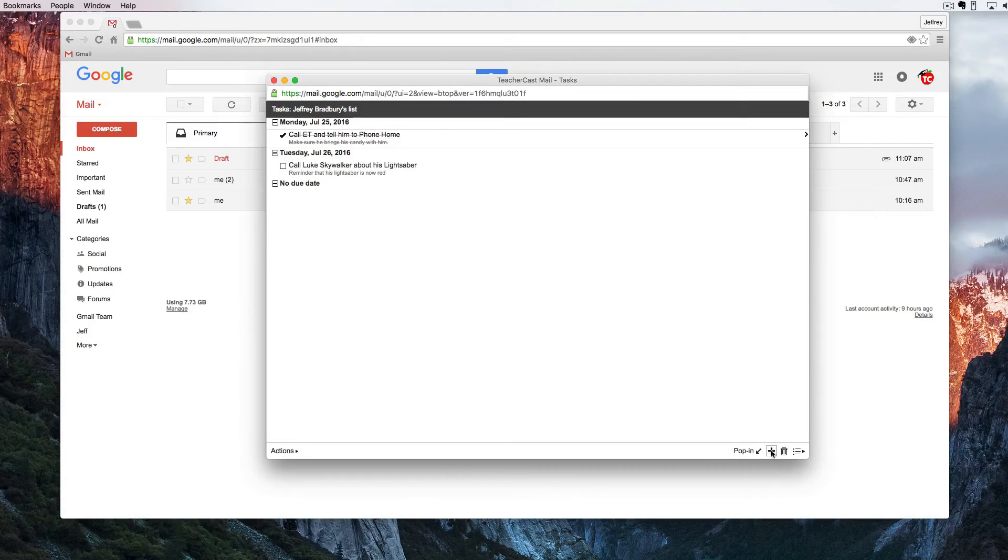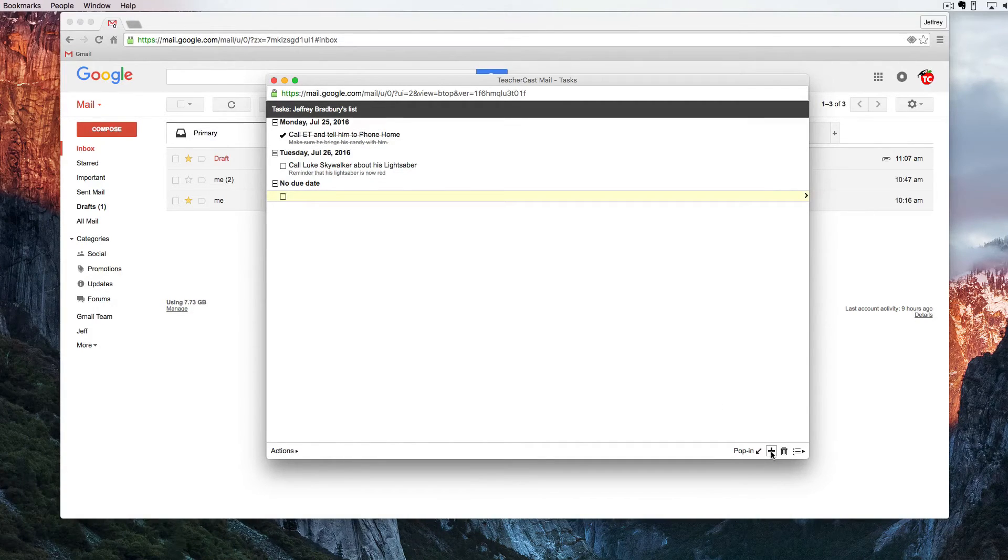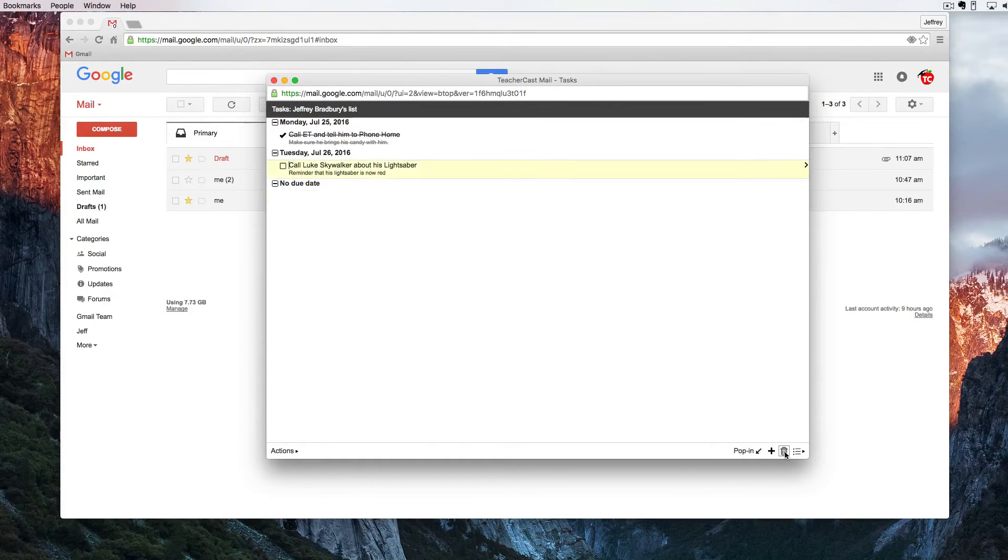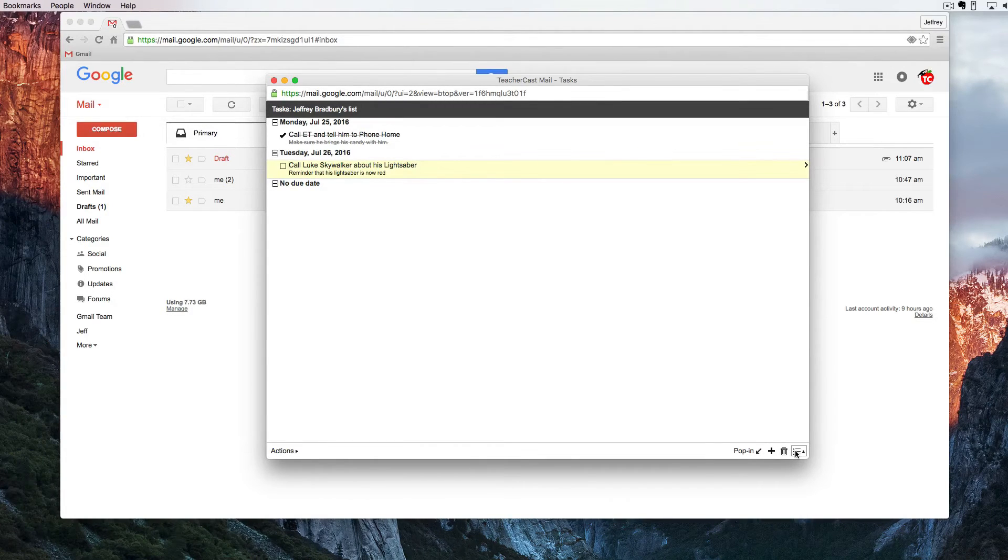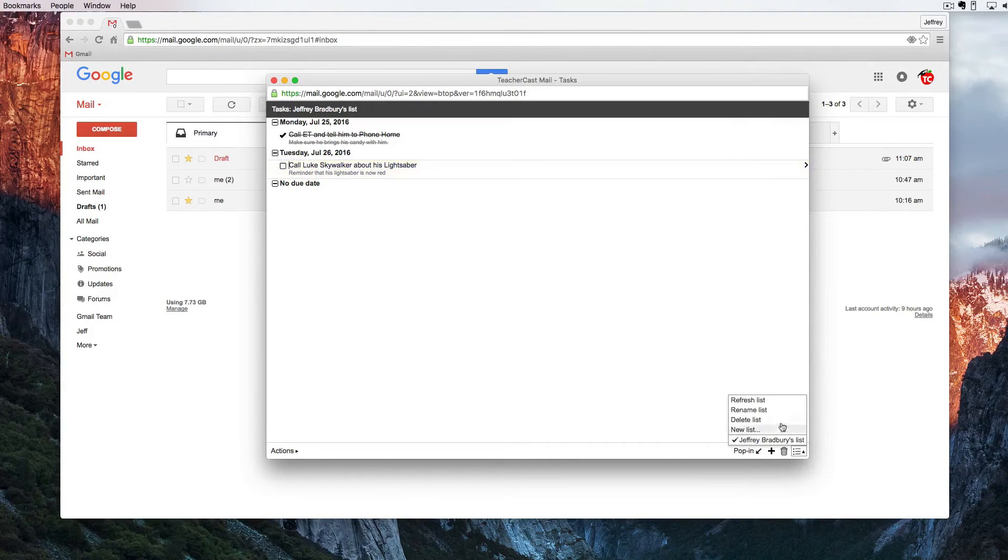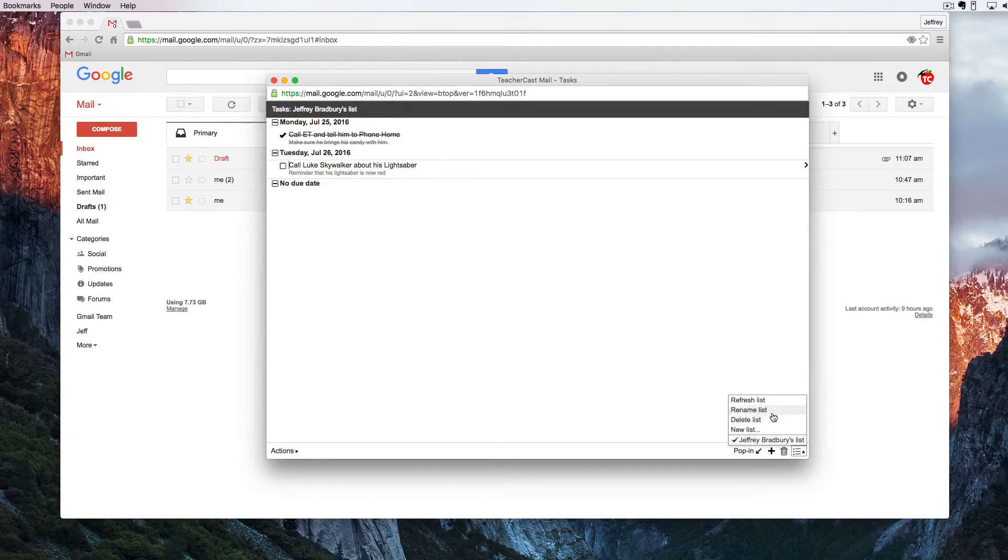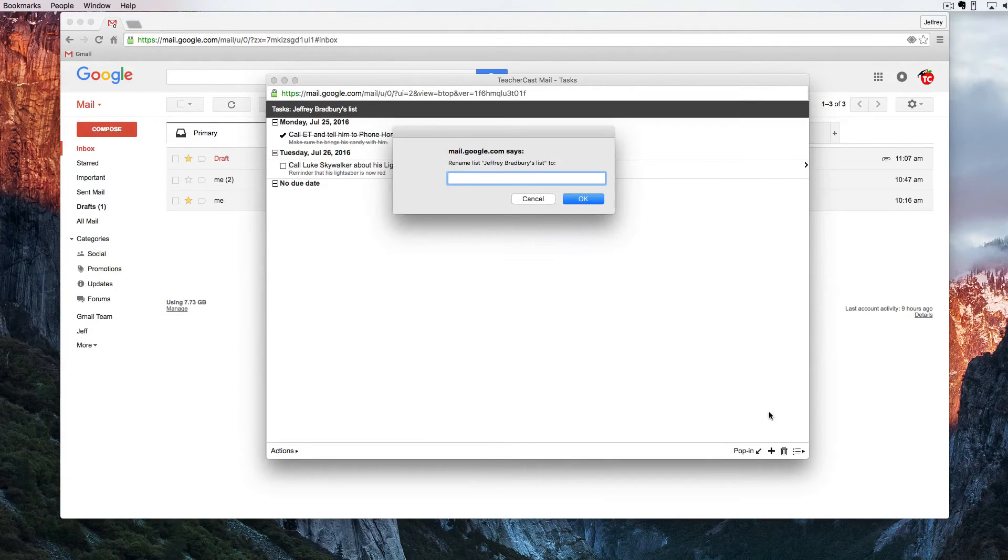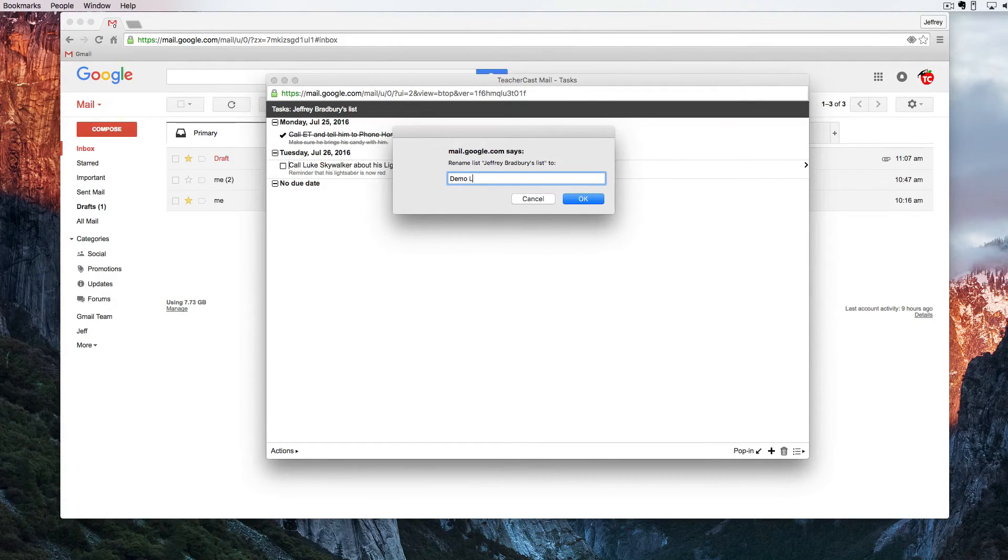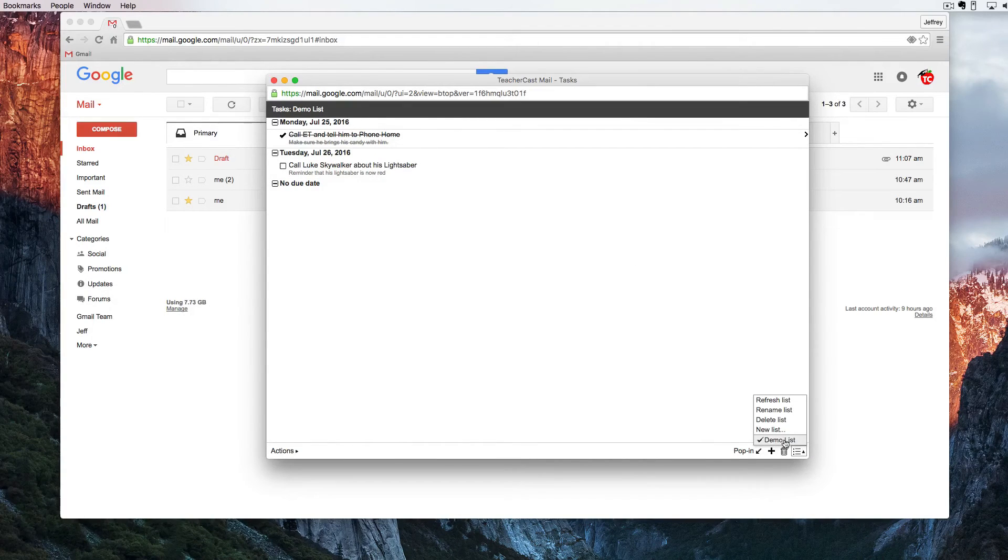There's of course other great things that you can do here. I can click on the plus button and I can use another task or I can hit the trash can and I can delete a task. I can also click here on this bulleted switch list and I can rename my list. Right now this list is called Jeffrey Bradbury's list. But I can certainly rename it to something else. And you can see here now it says demo list.